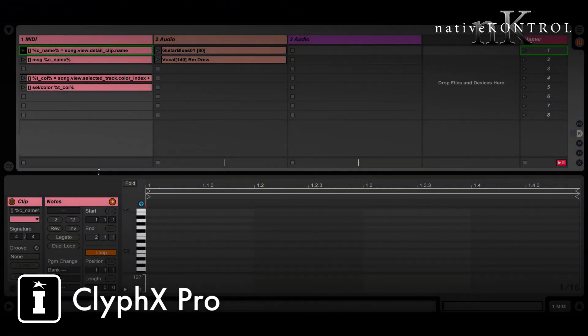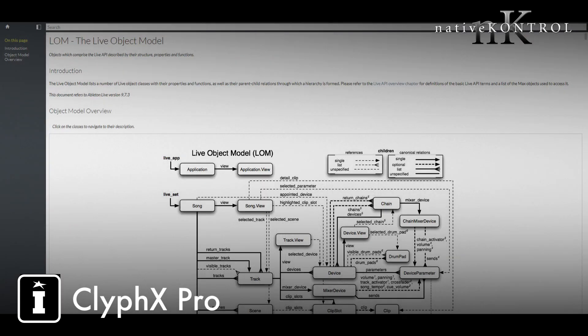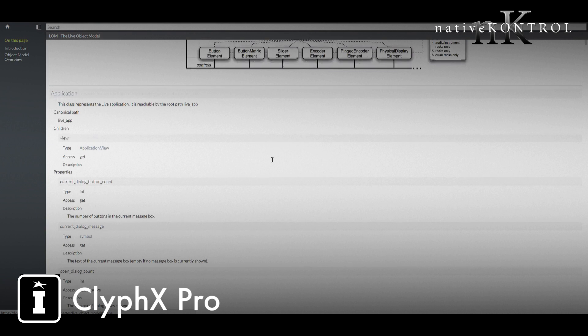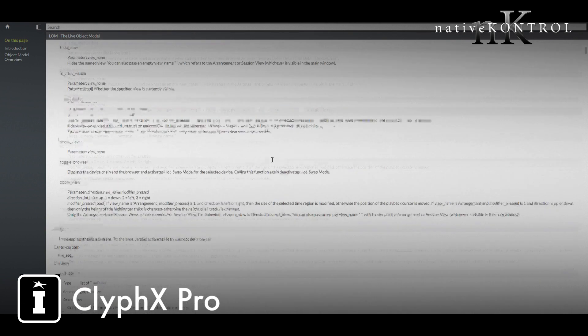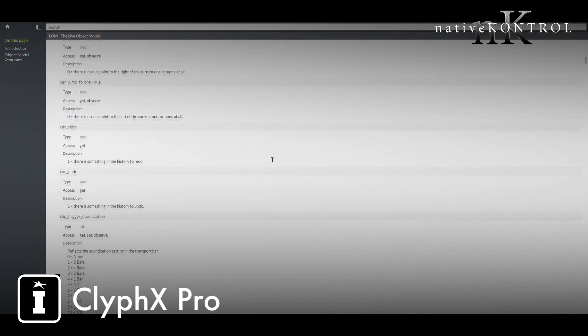Variables can access pretty much the entirety of Live's API through this song attribute. You can find out what you can access through that on this page here on Cycling Site. There's a link to it in the ClipX Pro manual, and this lists all the properties and such that you can access.